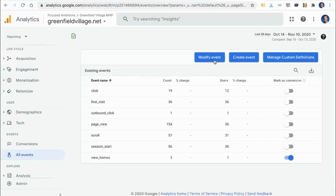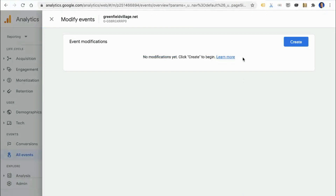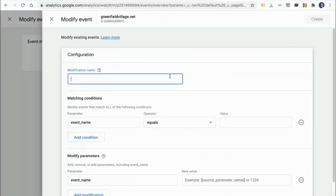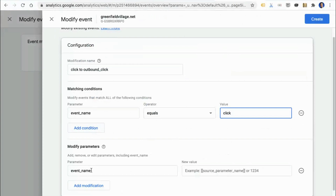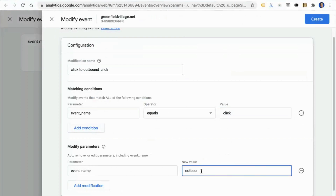Let's go ahead and click to modify an event. You can see the click events coming in — let's modify. We haven't input any rules yet, so let's go ahead and make our first one. We'll start by naming this event modification — let's call it "click to outbound click." This is going to fire anytime we see an event name that equals "click," and then we want to modify the event name parameter to be "outbound click." You can add additional conditions or modification parameters as you want, but in this case we'll keep it simple and go ahead and save it.